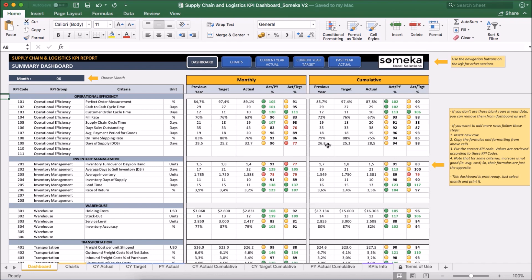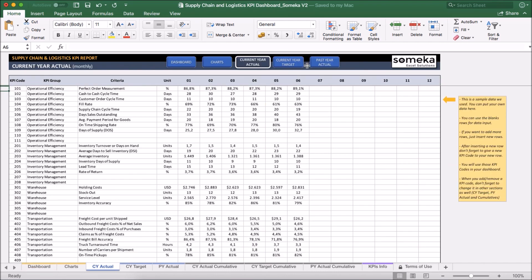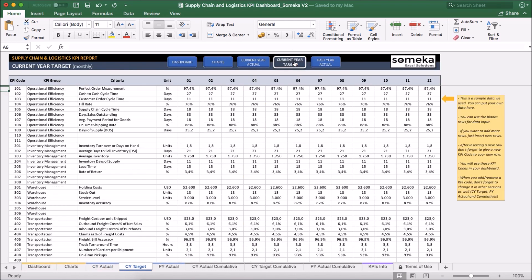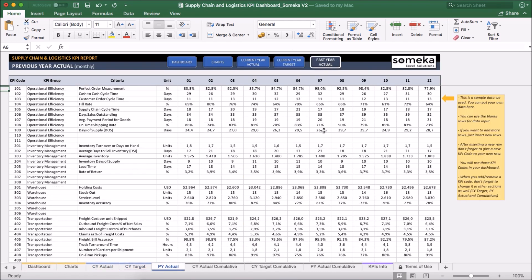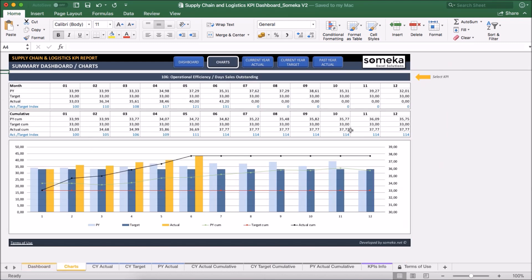So let's see how it works now. Basically, the tool has two main sections. The first one is the section in which we input our values like current year actual figures, target figures and past year actual figures. The second one is the section at which we analyze our results in a dashboard view and also together with charts which we will see in a moment.